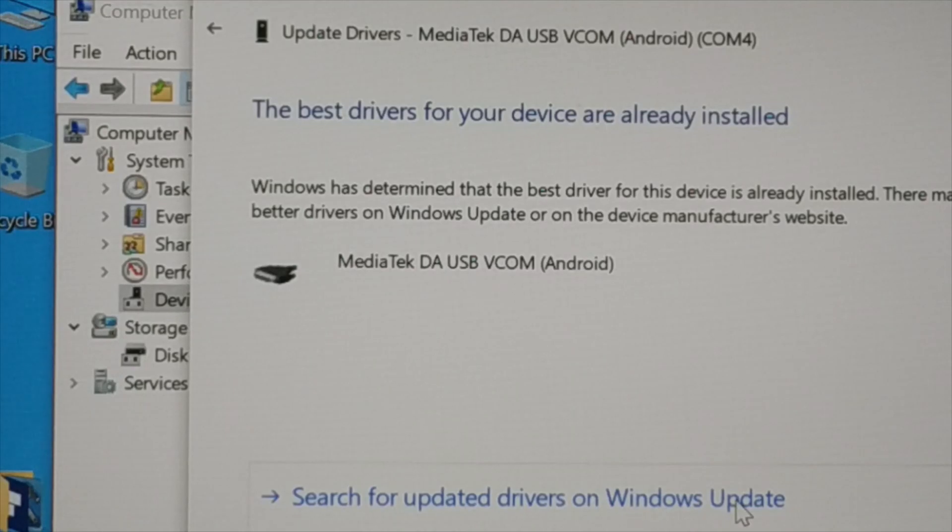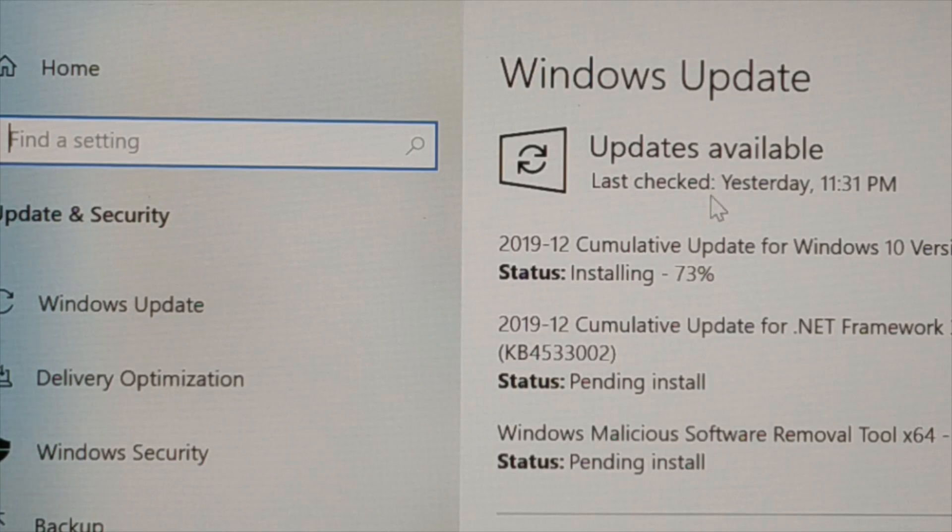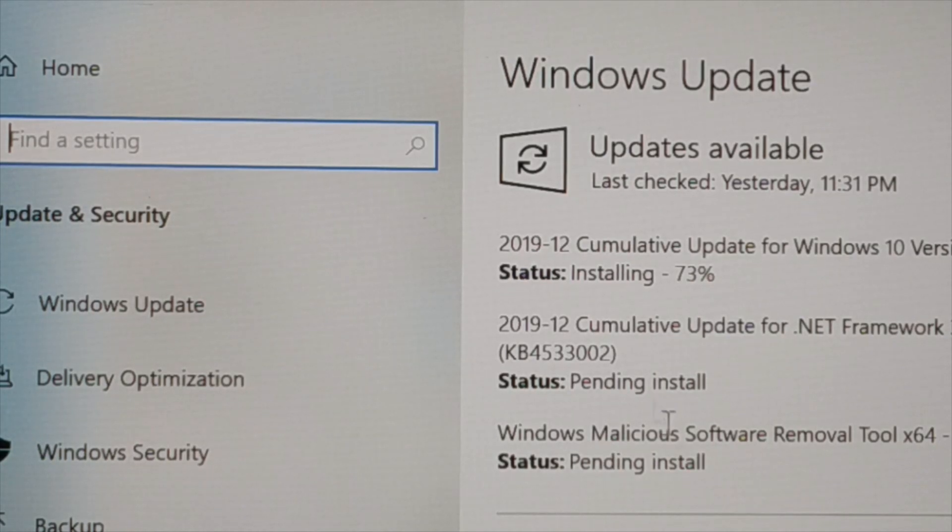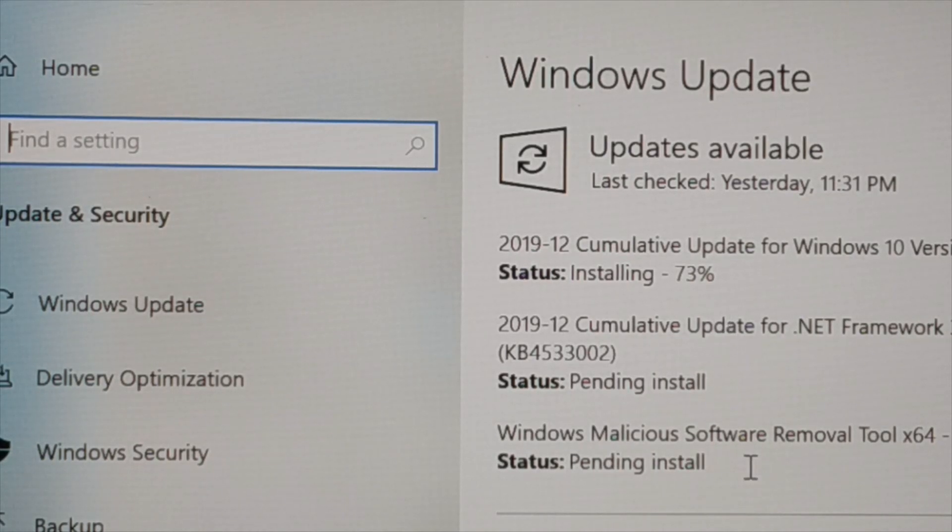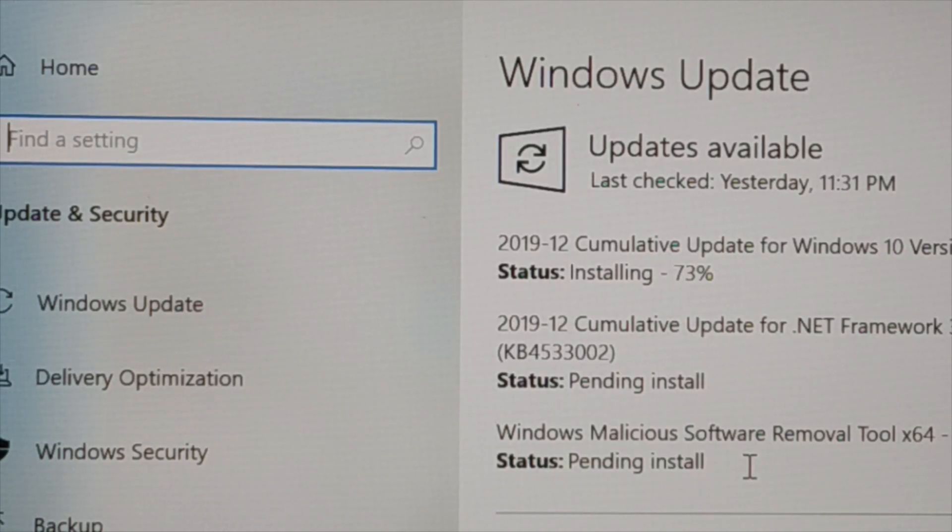So click on this and this will take you to the Windows update page. You can see I'm already updating right now, 73%. Some are pending install. So let all of these install and along with this, even your driver will be automatically updated or update will be installed along with the update of the window.